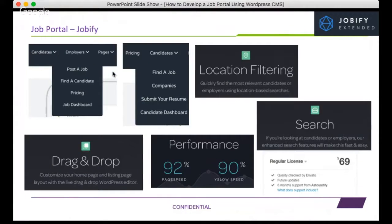Looking at the core functionalities, every job portal we'll cover includes an employer part and a candidate part. As an employer, you should be able to post a job, receive applications, and find candidates. For online web portals, there will also be a pricing structure to manage. From the candidate side, candidates should be able to search and find jobs, see company details, submit resumes, and apply. A dashboard for both employers and candidates is very important — candidates track applications, employers track candidate details.